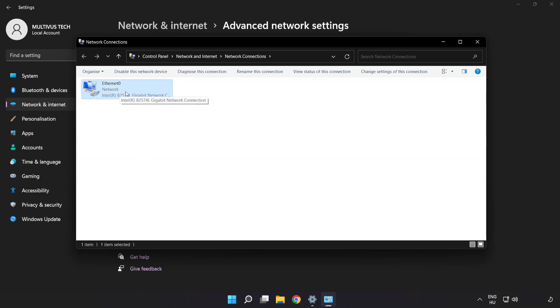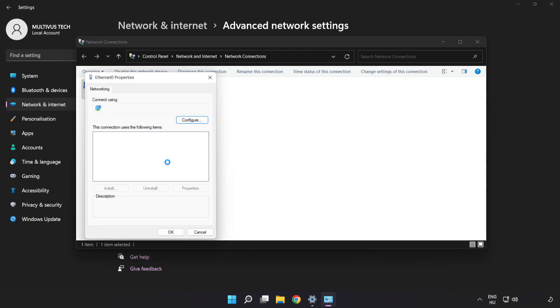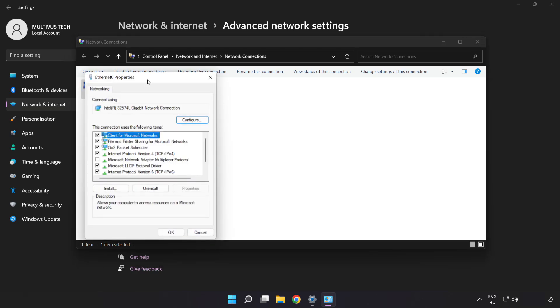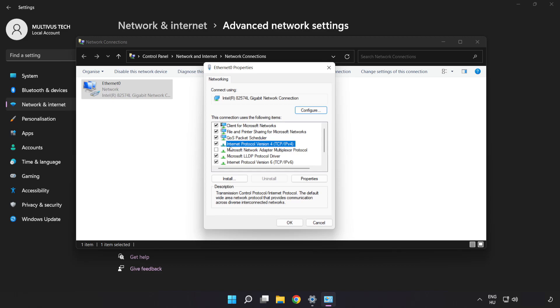Right-click your network connection and click Properties. Click Internet Protocol Version 4 and click Properties.